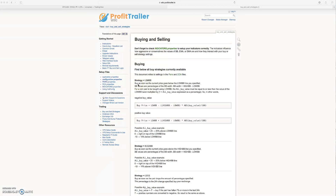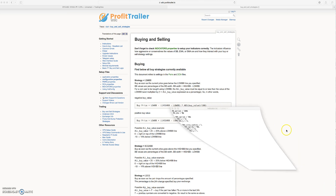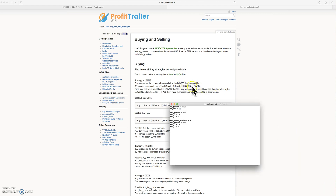Buy as soon as the current price goes below the low Bollinger Band line that you specify. The Bollinger Band values are percentages of the Bollinger Band width. The BB width is equal to the high BB minus the low BB. This is where most people start asking questions about how it works, so I'm going to chart it for you and explain.